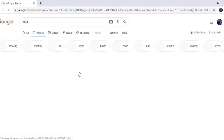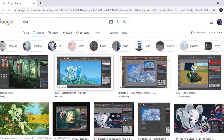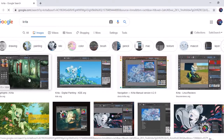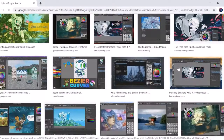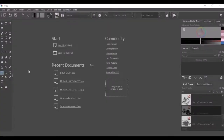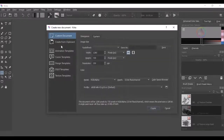If you don't have a high-end computer facility, you can still do 2D animation. If you download and install the software, you can use the interface easily.